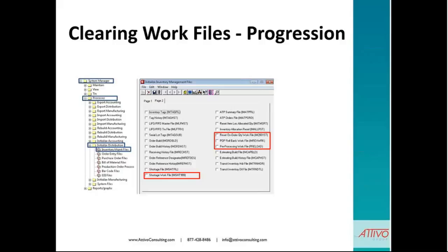If you have any questions, we'll be happy to answer those when we get to the end of the presentation. With that, I'd like to turn this over to Charmaine.